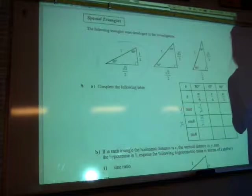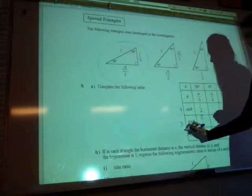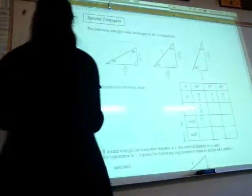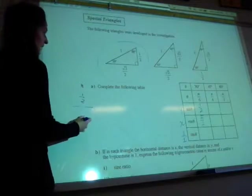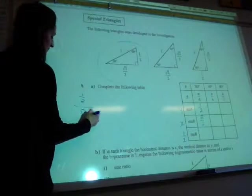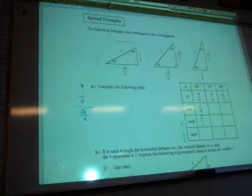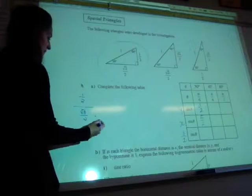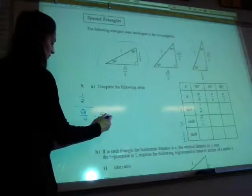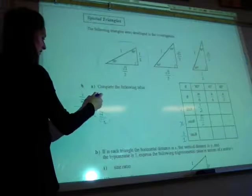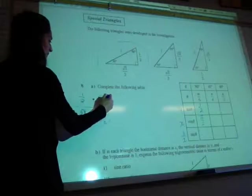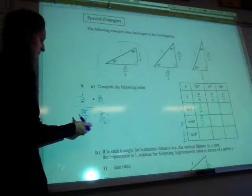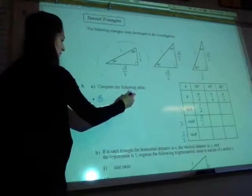Tangent — what sides are we looking at? Opposite over adjacent. So we have y over x. My y is a half, and I'm dividing by my x, root 3 over 2. So I have a fraction divided by a fraction. I'm going to go through this the long way, then show you a shortcut. In order to get rid of the denominator, I multiply by the reciprocal, 2 over root 3, and whatever I do in the denominator I also do in the numerator. These cancel out, and the 2s cancel — leaving 1 over root 3.